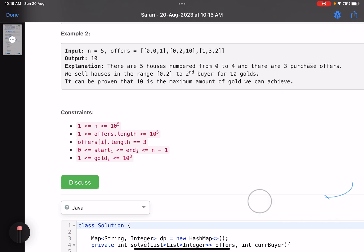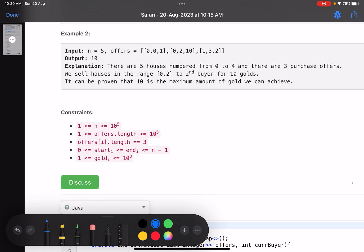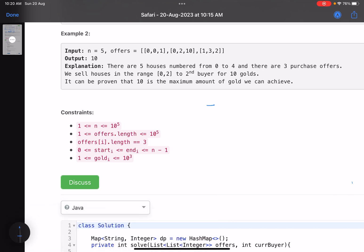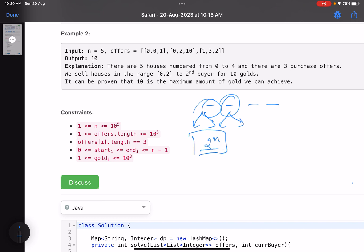The brute force solution is to consider every option — take this offer, reject this offer, and so on. But considering all possibilities generates 2^n subsets, which is too slow. Whenever you have two options — choose or not choose — you go to dynamic programming, because you solve a bigger problem by solving smaller subproblems, and if you have overlapping subproblems, you can store them. That's why we'll use DP to solve this problem.